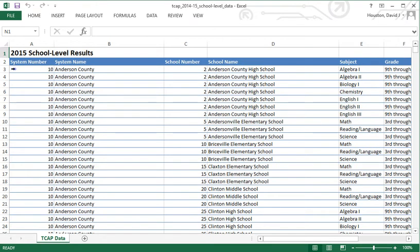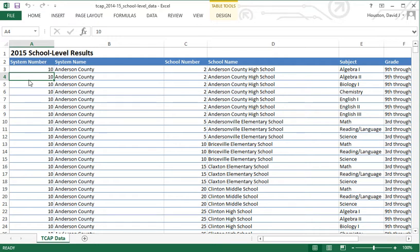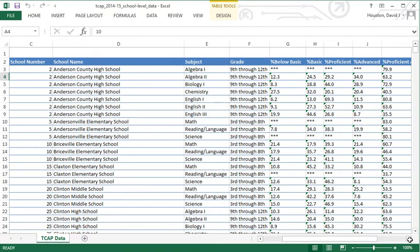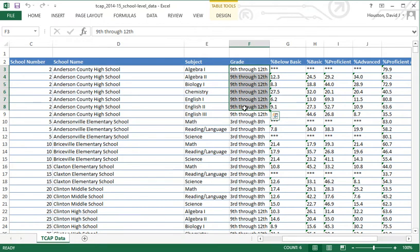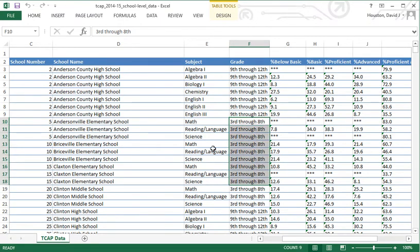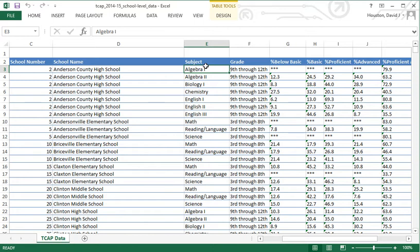Looking at the TCAP data itself, it's not ready to be brought into a stat package for statistical analysis. First, the grades covered include more than just high schools. We see grades 9 through 12, but also 3 through 8 and so on. The different subject area tests also have different names for 9-12 tests versus tests given in, for example, 8th grade.